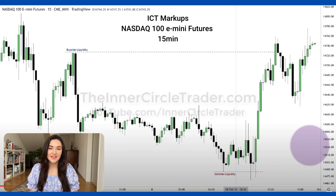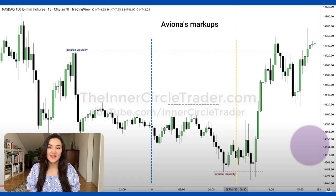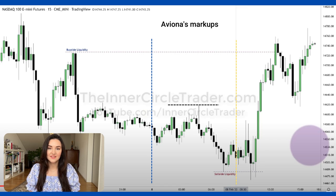Here we can see the buy side liquidity and the sell side liquidity. I want to show you my own markups as well. Let's follow the process step by step. First, we mark with a blue line the beginning of the day, and with a yellow line the 8:30 in the morning, which is our starting time. And now we start looking at lows and highs in order to set up our buy side liquidity level and our sell side liquidity level.